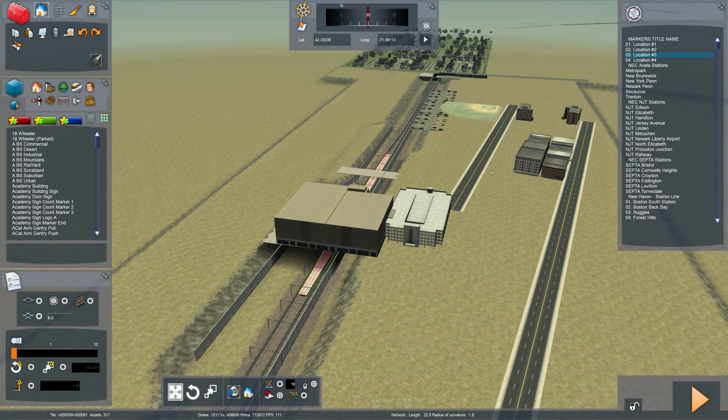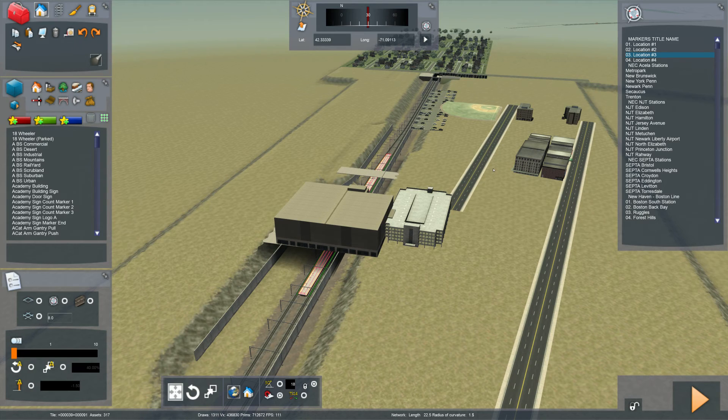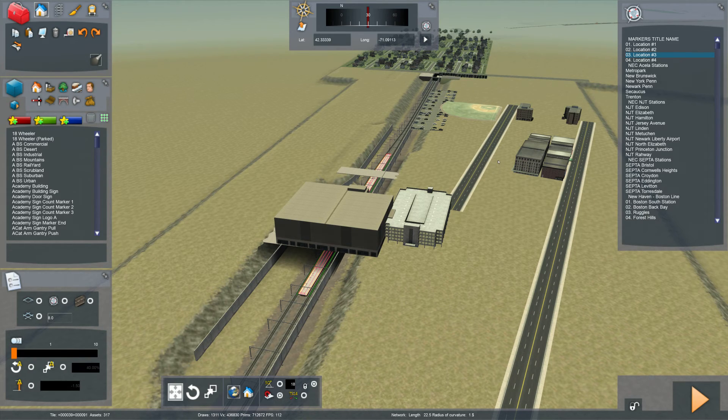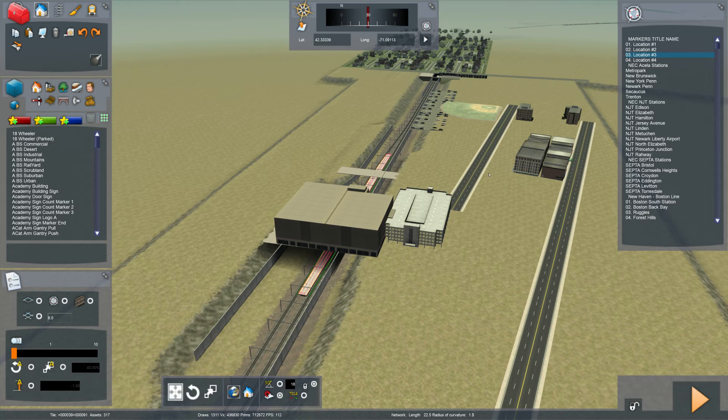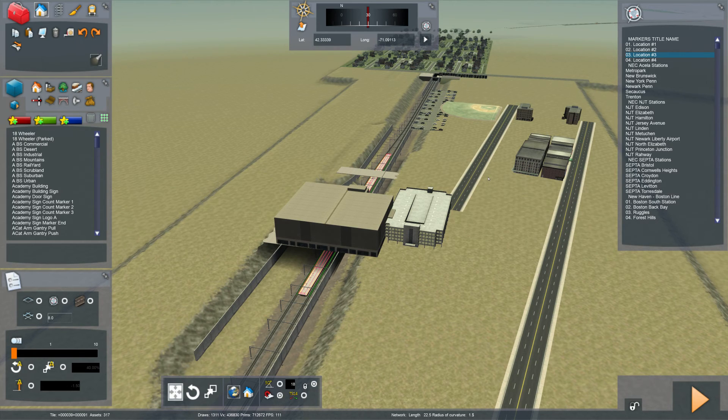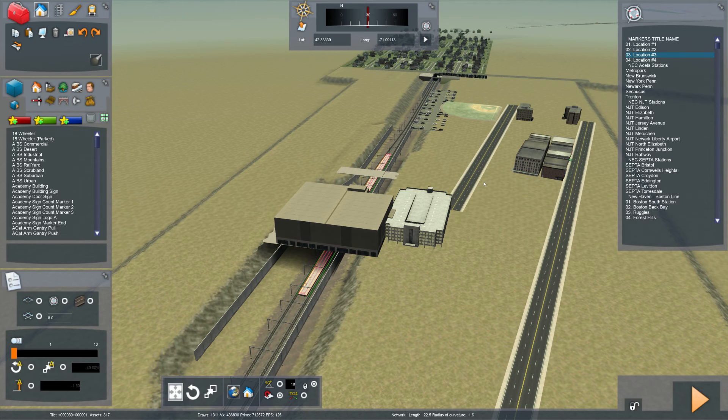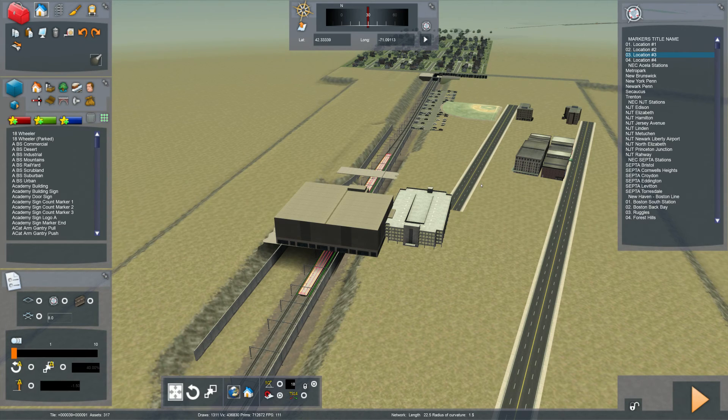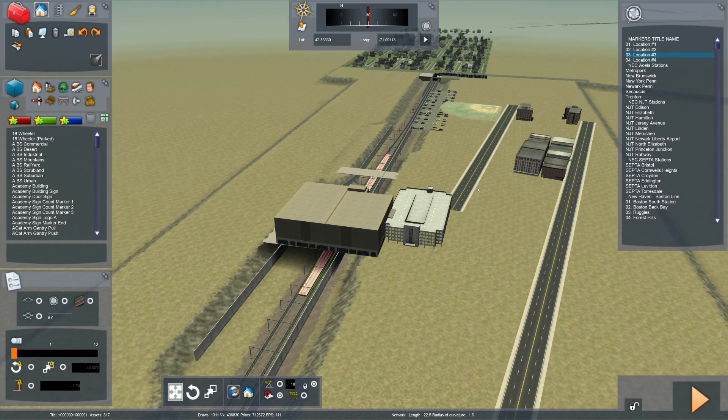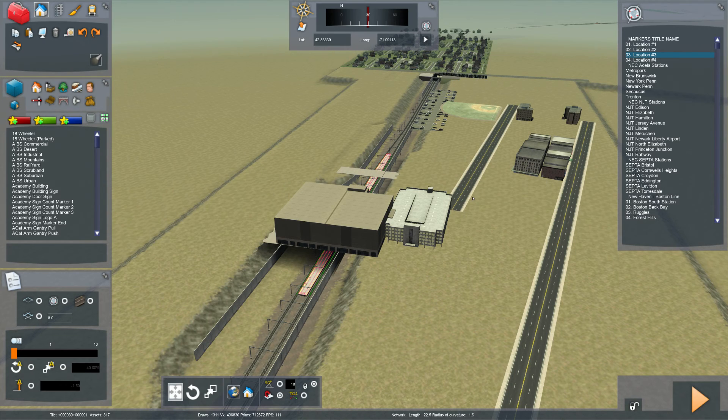And another thing that will probably trip some people up is they'll think that they can have the game open and modify their root markers and then save the file and that they'll automatically appear in game again. No. Close the game first, make your changes to your root markers, open the game up again from scratch, and then your changes will show up. That's the proper way to do it.